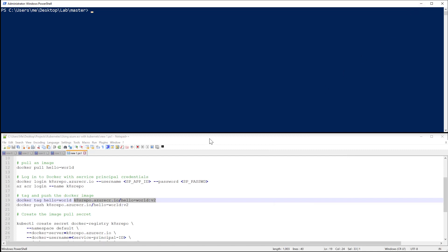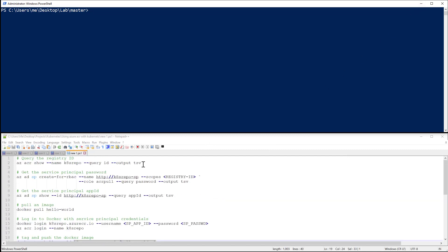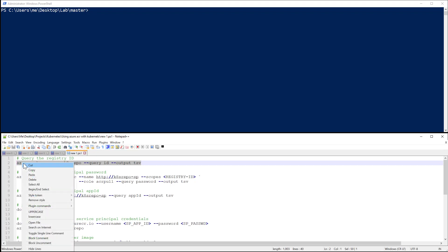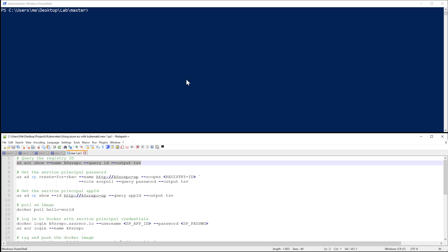So first thing I'm going to do is to grab that registry ID, so I'll copy and paste that command.